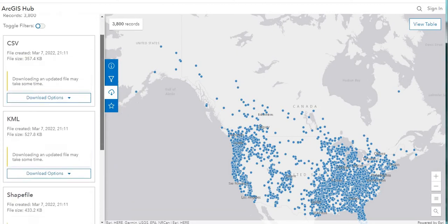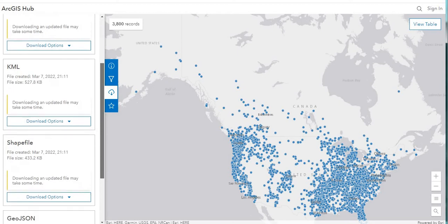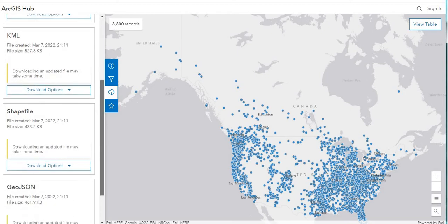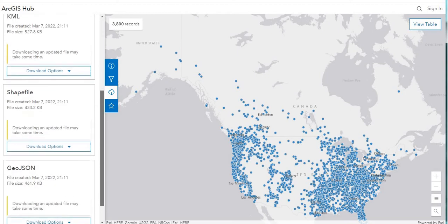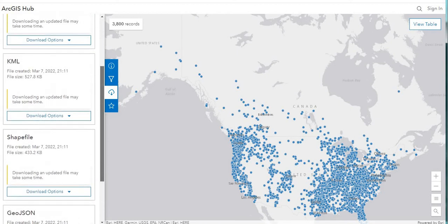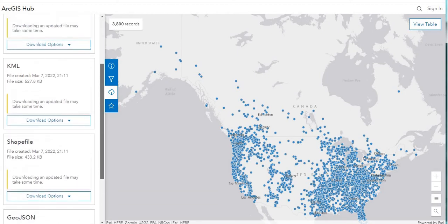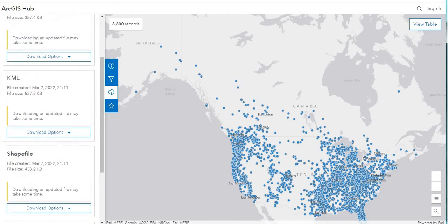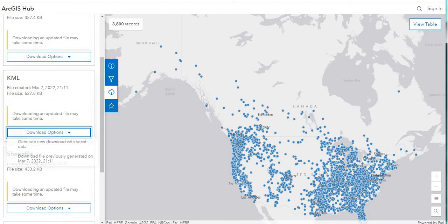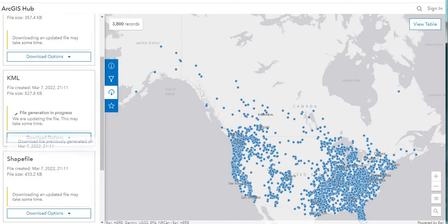The options available are CSV file, KML, Shapefile, and GeoJSON. What we're going to do is download the KML — the Keyhole Markup Language. I'm going to save that.